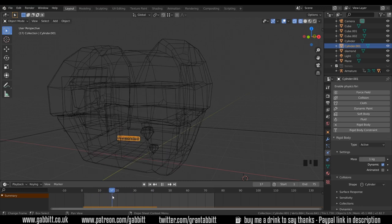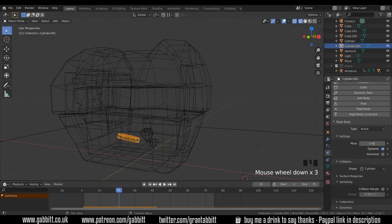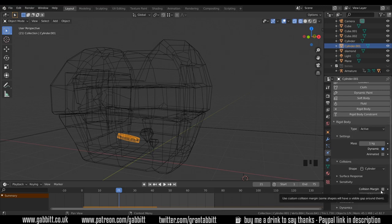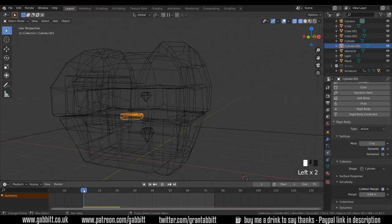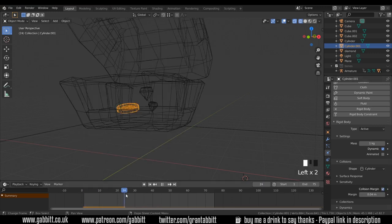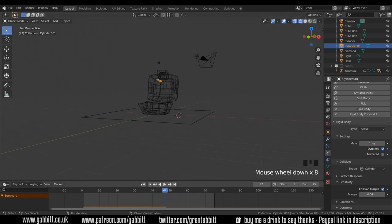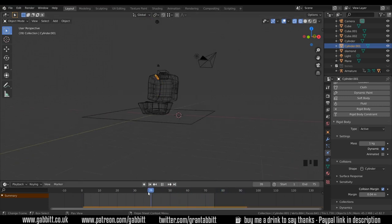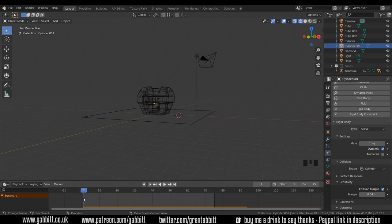There's a few other things we can change. There's sensitivity. Under there we've got a margin and that can help objects that collide with each other not to fall through so we can tick that and I can press play and we'll see how that affects it. One of the diamonds has shot up miles and the other one hasn't. It's working reasonably well.